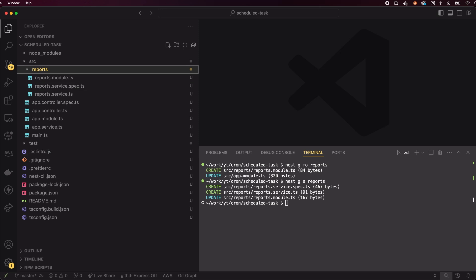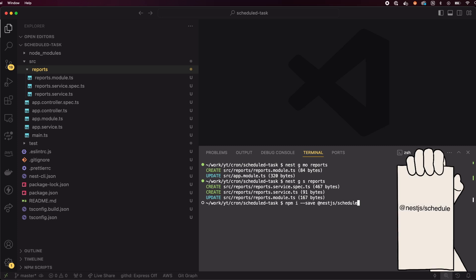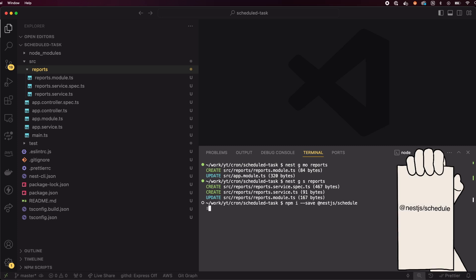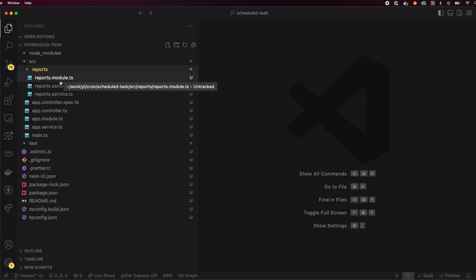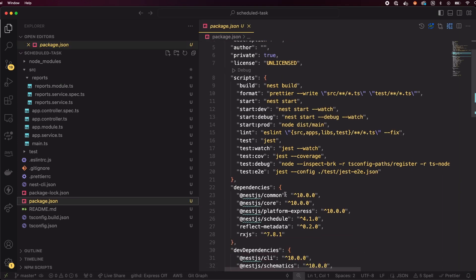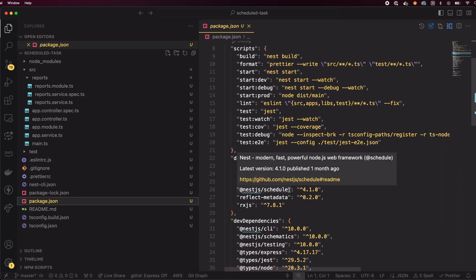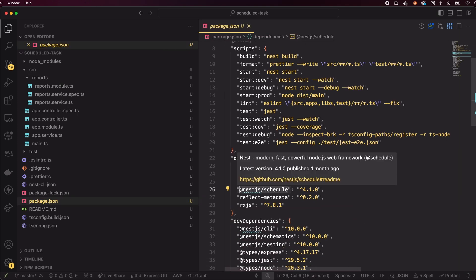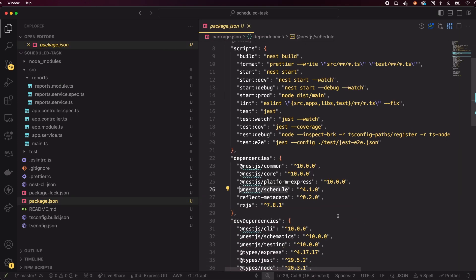Finally, we need to install the scheduling package that will allow us to define our cron jobs. Run npm install --save @nestjs/schedule. The schedule package provides powerful decorators like cron, interval, and timeout to handle scheduled tasks within your NestJS application.